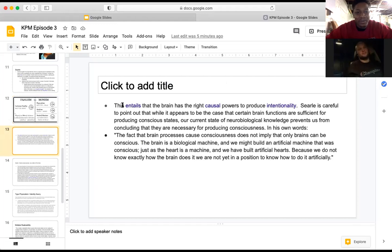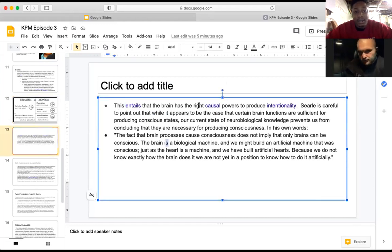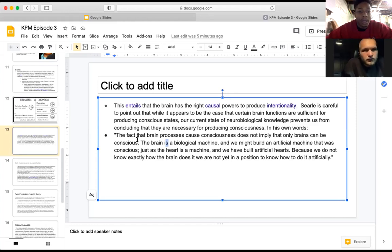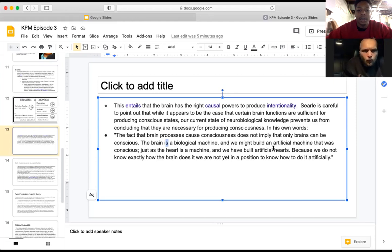The brain has the right causal powers to produce intentionality or consciousness. But Searle is careful to point out that while certain brain functions appear sufficient for producing conscious states, our current knowledge prevents us from concluding they are necessary. In his words: 'The fact that brain processes can cause consciousness does not imply that only brains can be conscious. The brain is a biological machine and we might build an artificial machine that was conscious, just as we have built artificial hearts — but because we do not know exactly how the brain does it, we are not yet in a position to do it artificially.'